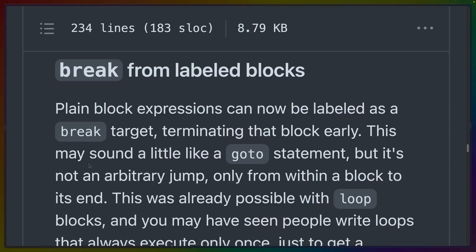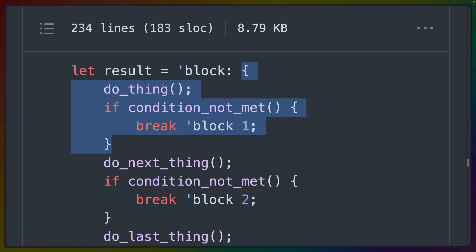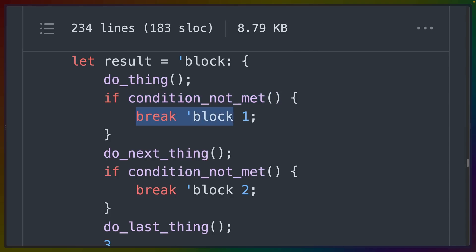The next feature is break from labeled blocks. This allows us to label a block expression that isn't a loop and break out of it early. In this example, we let result equal the labeled block expression, which does a number of things. Inside of this block expression, if some condition isn't met, we can break with that block identifier and even an expression after it to return a value.